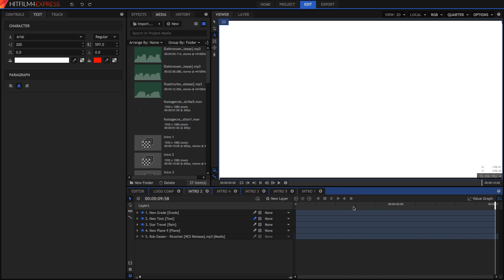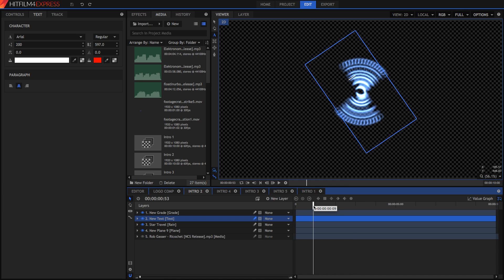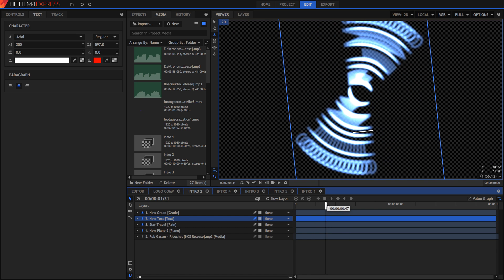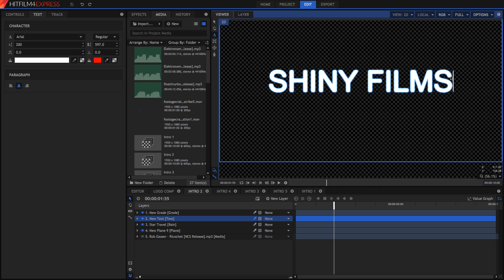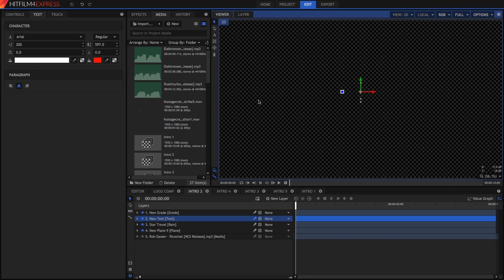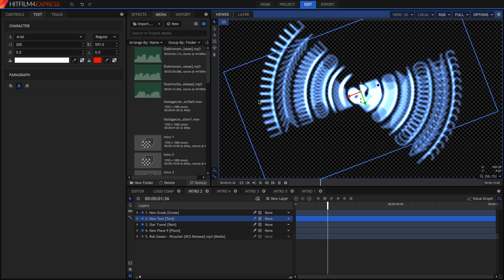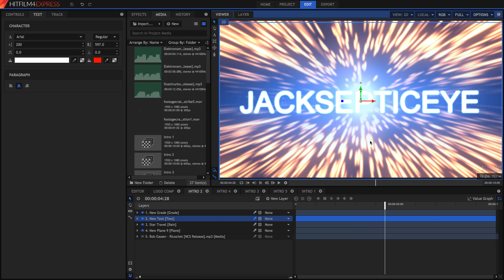In the second intro, changing the text is just as simple — it does shake around quite a bit but that's fine. Go to a frame near the beginning, select the text, and change it to whatever you want. You can see the text will update — in this case it now says 'Jacksepticeye' — and that's pretty much all there is to it.